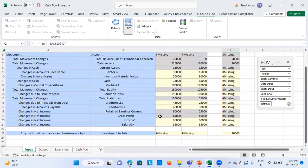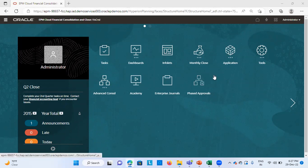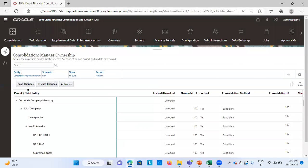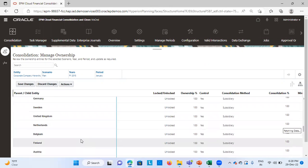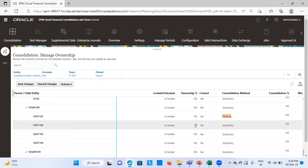Since I have already done everything in the input sheet, the next step is to go to the application, define the ownership structure, and then run the business rule of consolidation to verify our figures. I've already done these processes, but I'll show how we define everything. From the application homepage, we go to Consolidation and then define our correct POV. I'll search for my entity, which is East, and as you can see I've already defined it.